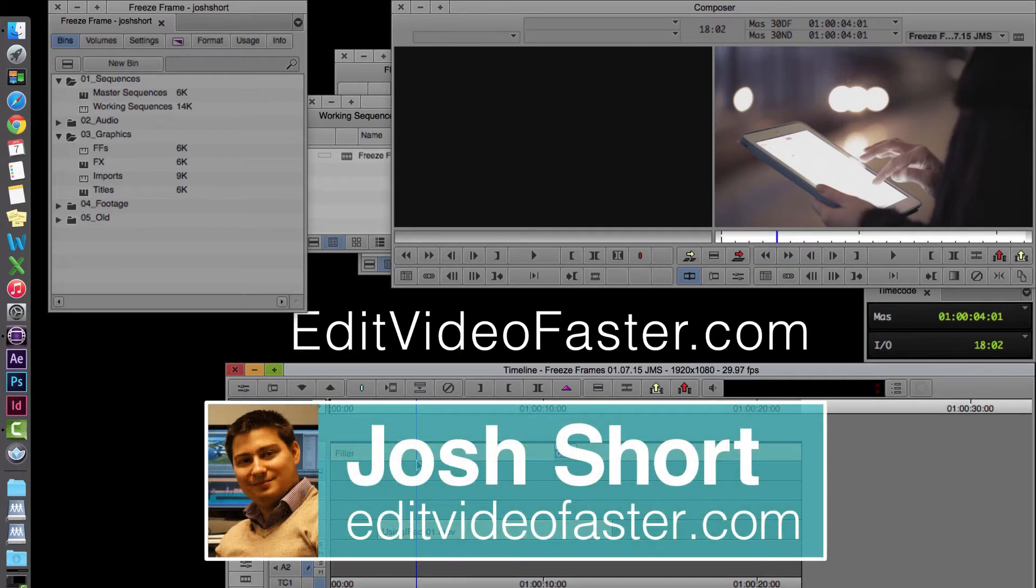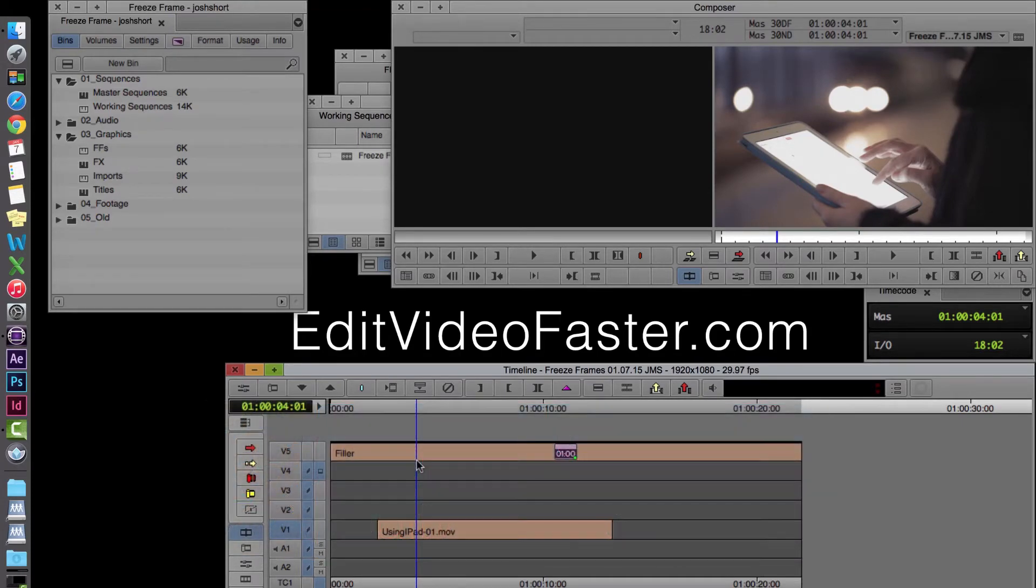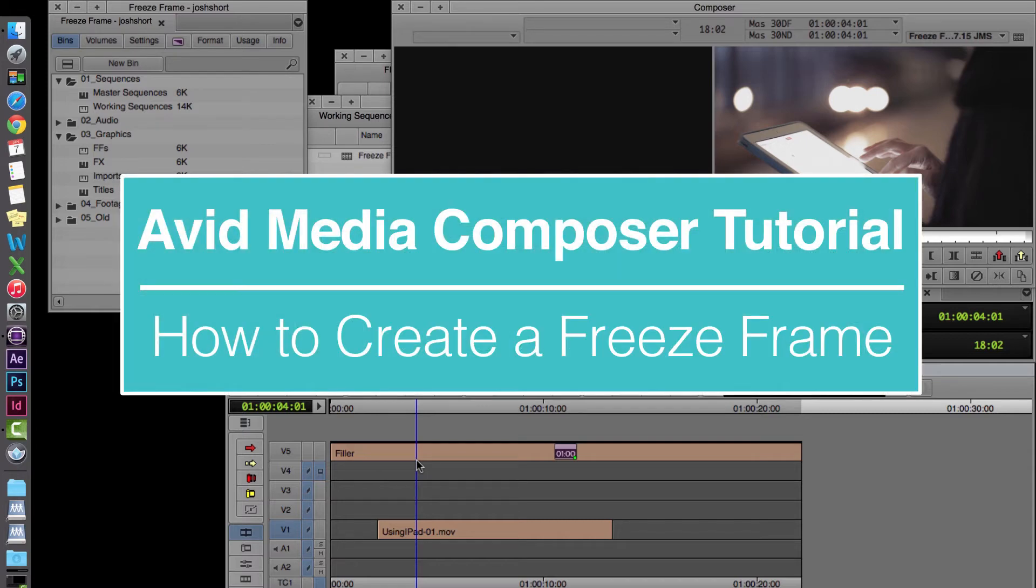Hey there! Welcome to another Edit Video Faster tutorial. My name is Josh Short and I'll be showing you how to make a freeze frame in Avid Media Composer.